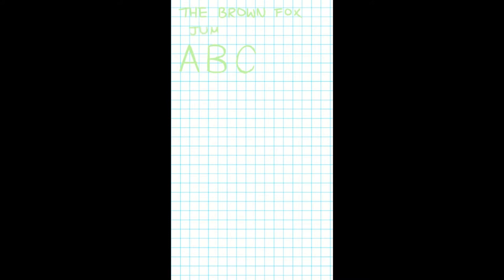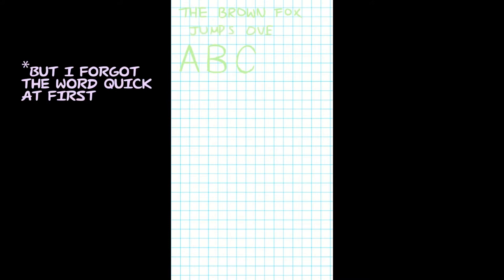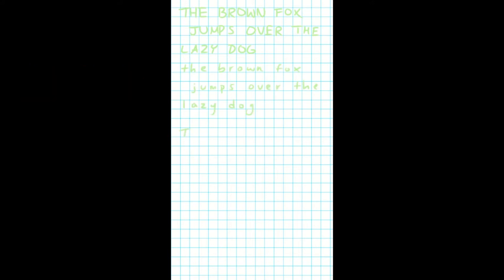I wrote out the sentence, the quick brown fox jumps over the lazy dog, which might be a sentence that you've seen before. And I wrote this sentence down four times in my own handwriting in Photoshop.